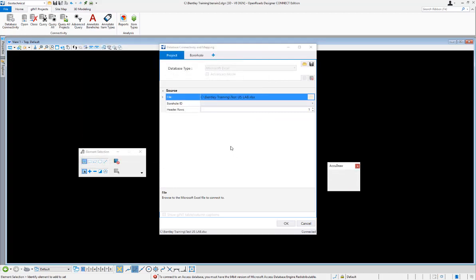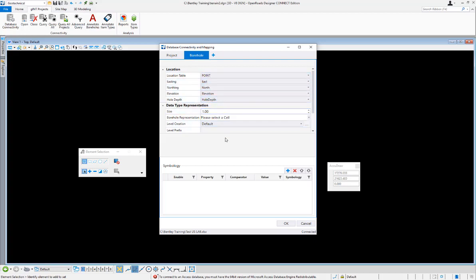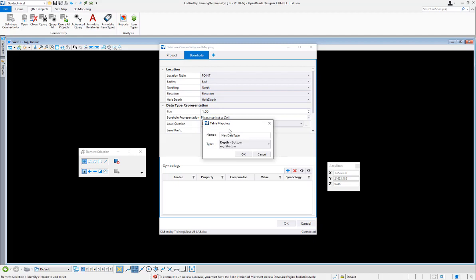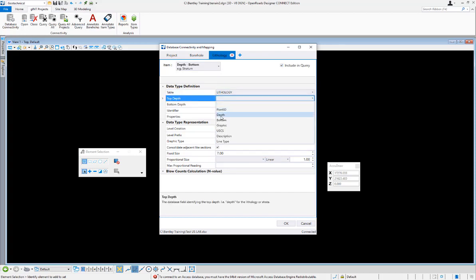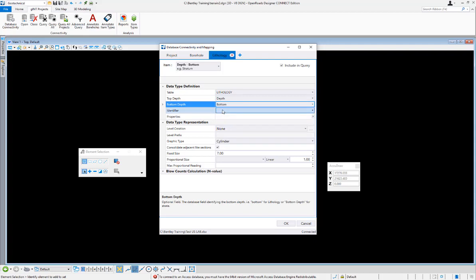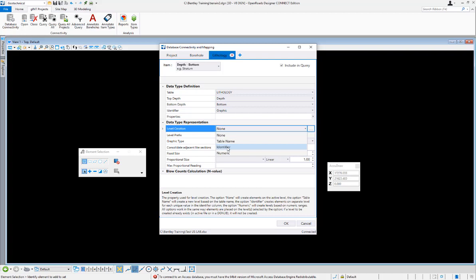Once we have that open, on the first tab we need to tell it what the column header name is that has our borehole point IDs — that's Point ID. Then we switch over to the borehole tab, which is already looking at the point tab and has already found the easting, northing, and elevation column headers. We'll create a new tab for lithology, name it lithology, and then tell it the column header names for top depth, bottom depth — the identifier was the graphic column — and for level creation we'll use the graphic as well to help with symbology.